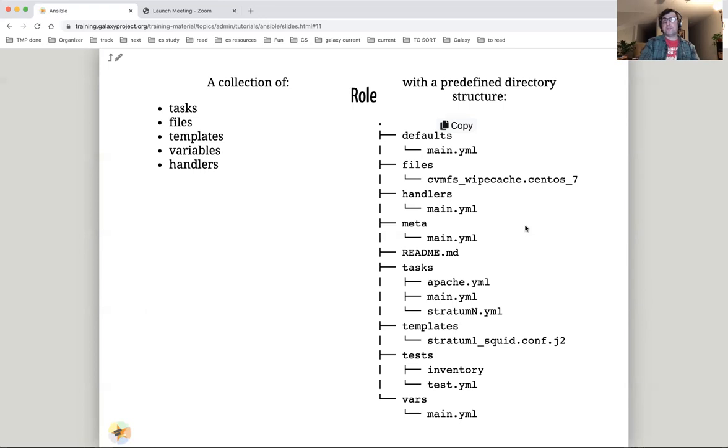A role is a collection of tasks, files, templates, variables, and handlers. Tasks are things to be executed, like a copy task to add files to a remote machine.